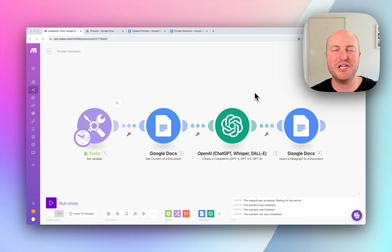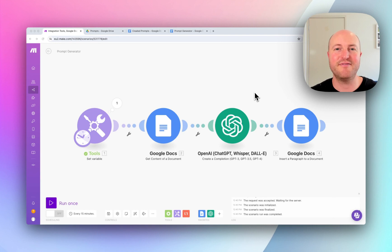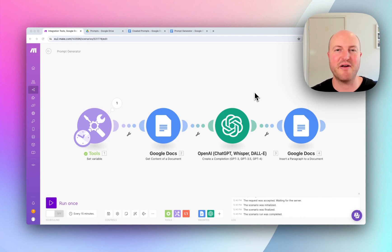In this video, I'm going to show you how you can use Google Docs as a really effective prompt management system, especially if you're actually sharing prompts around your organization.